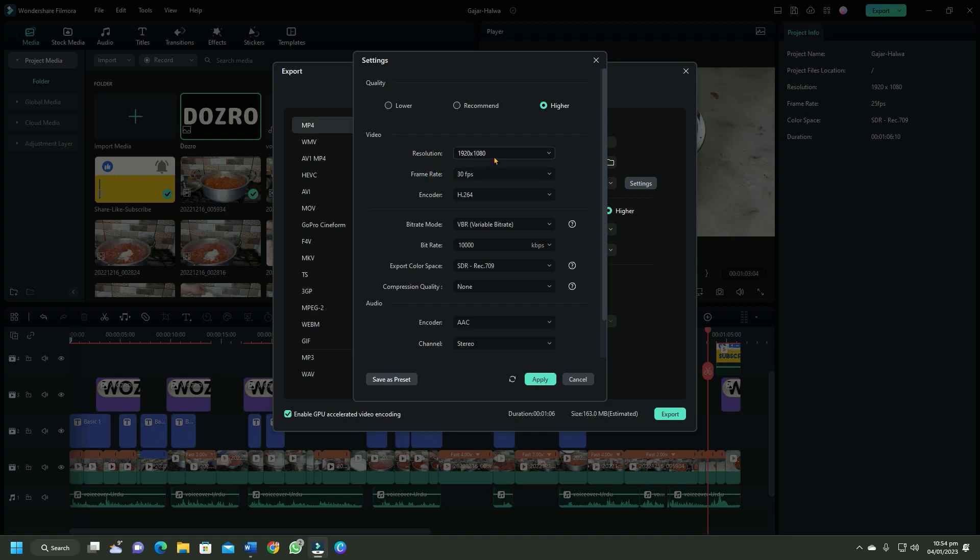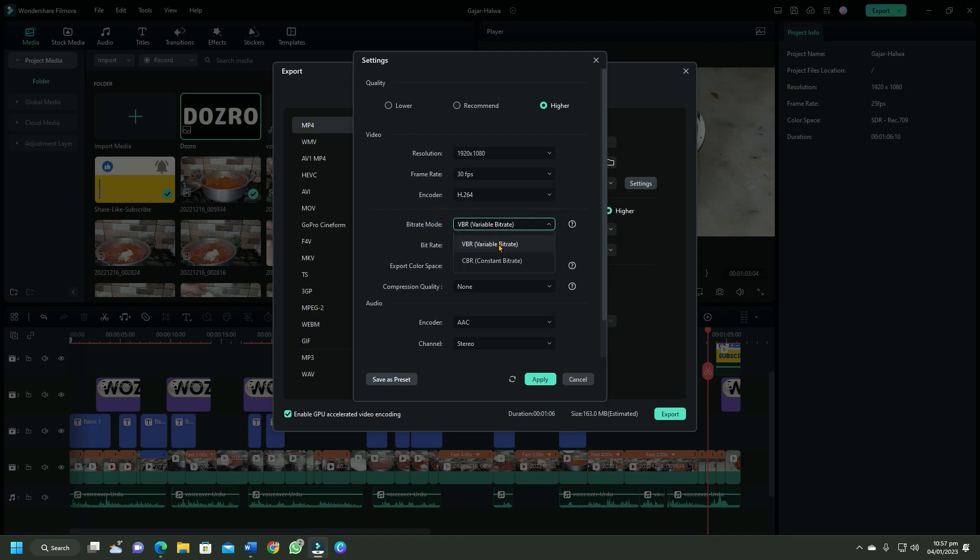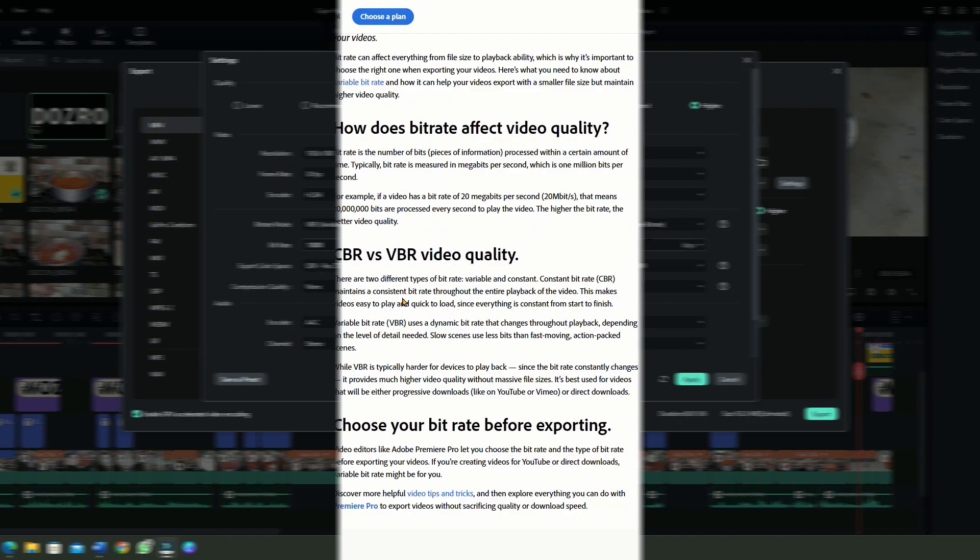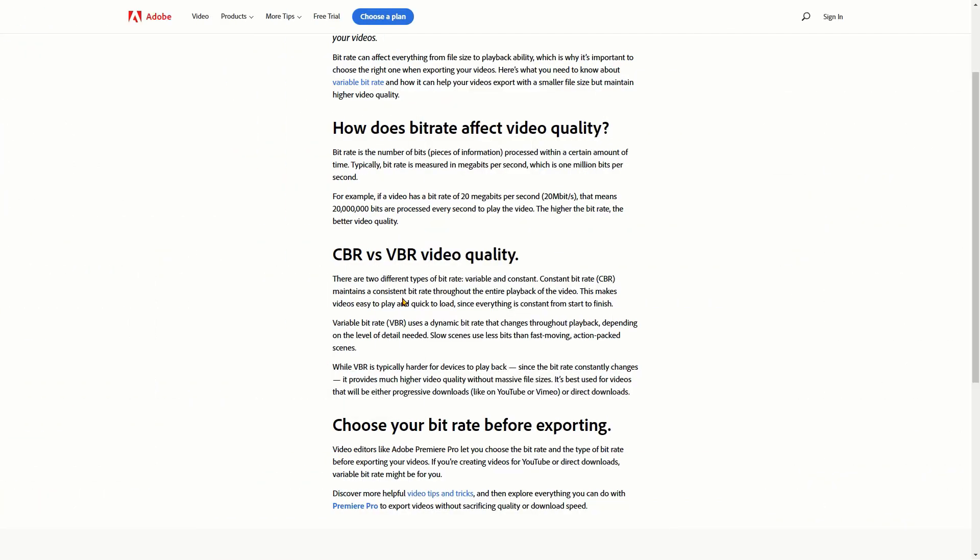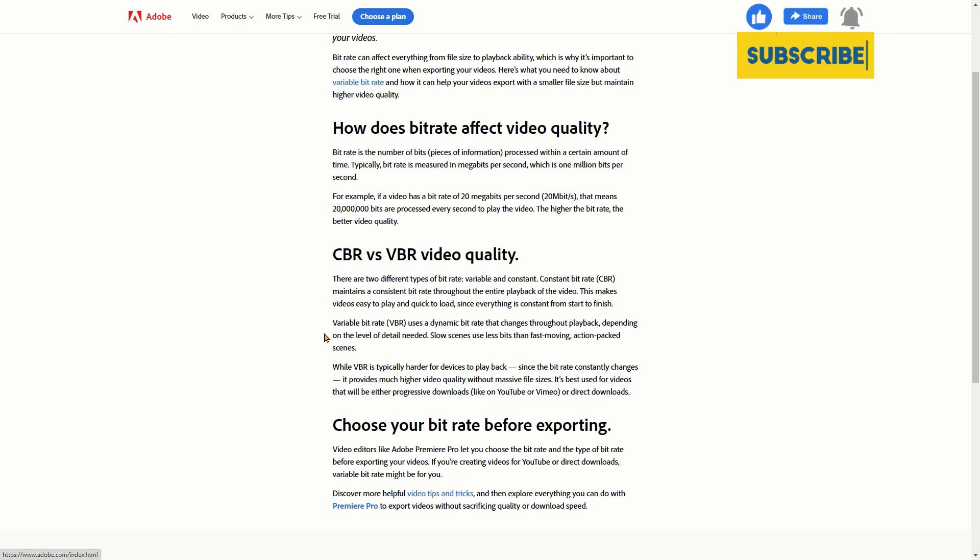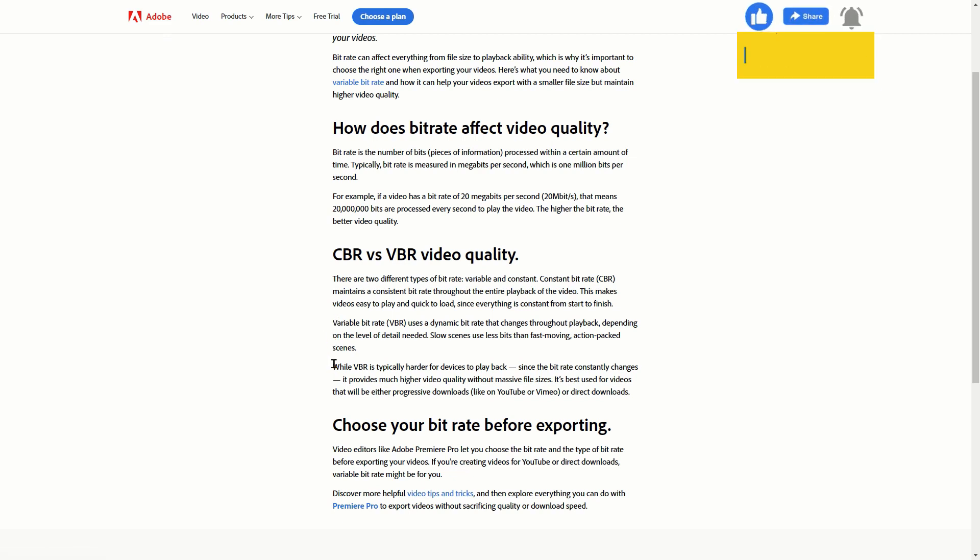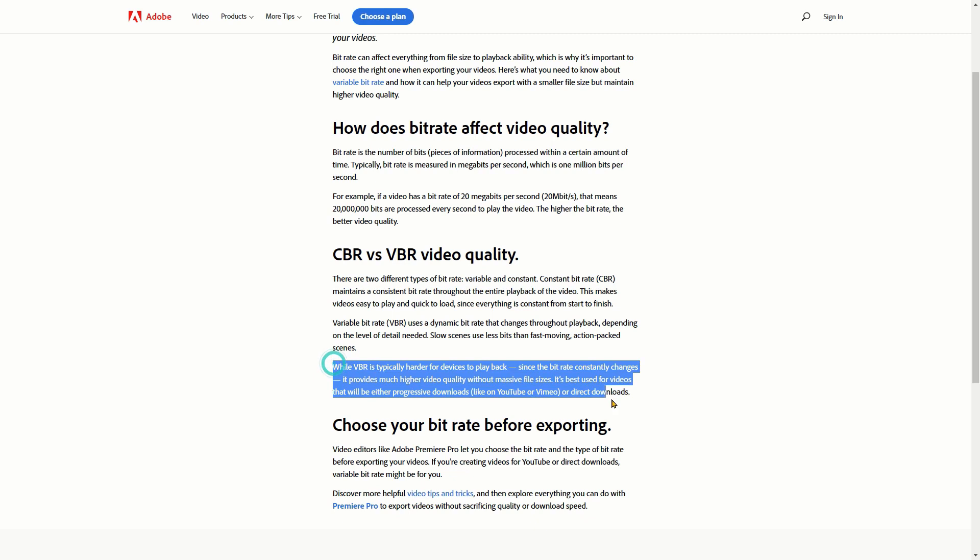Here you should select H264 encoder. Next to bitrate mode, please select VBR because according to Adobe, variable bitrate provides much higher video quality with lower file size and it is best for YouTube and Vimeo.